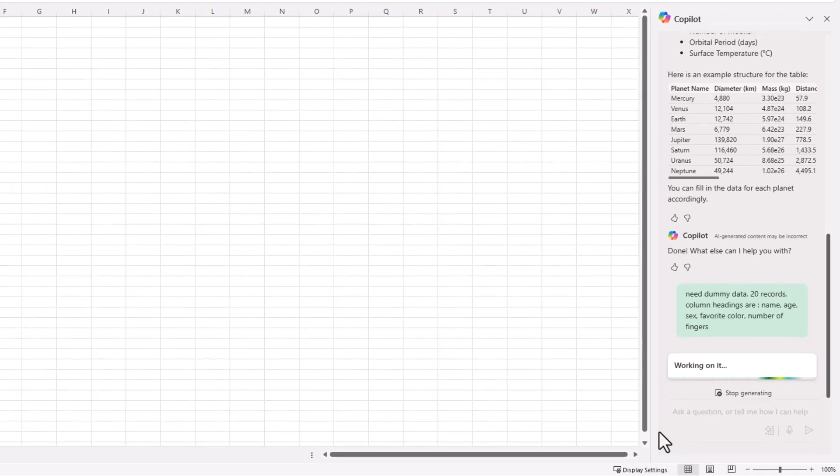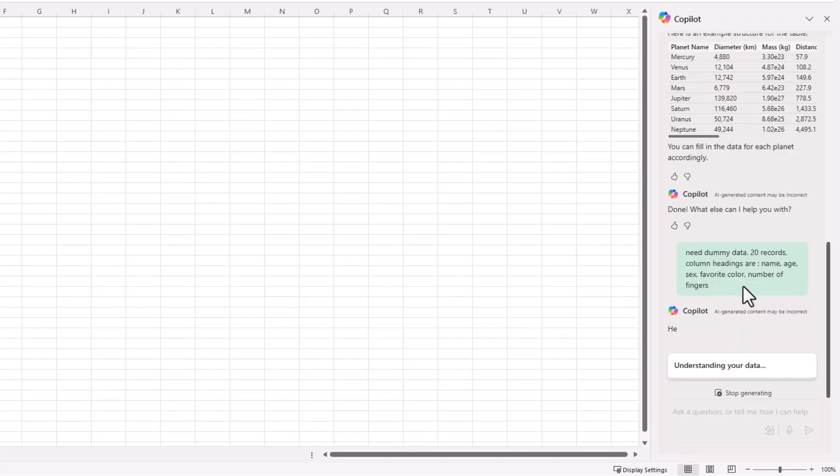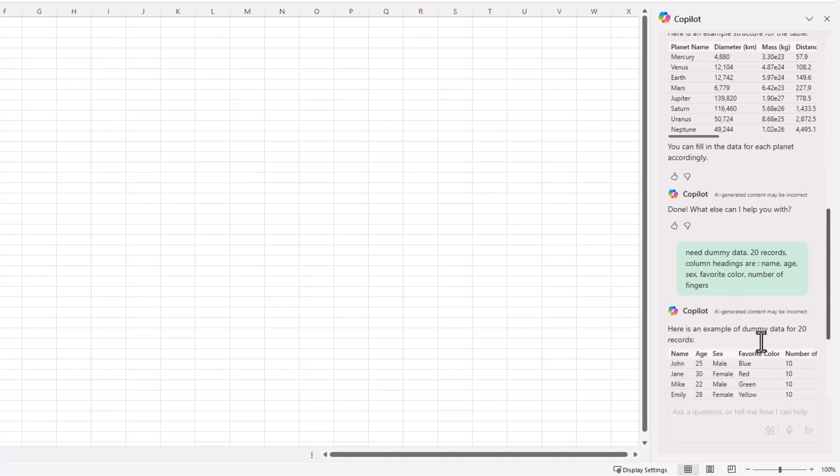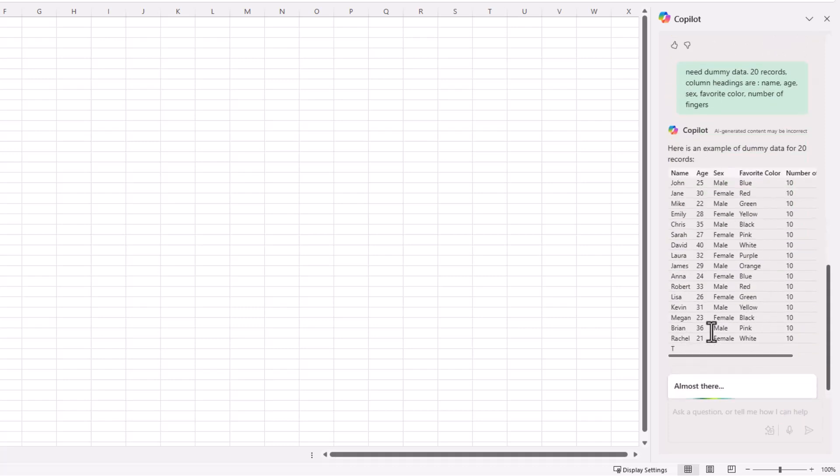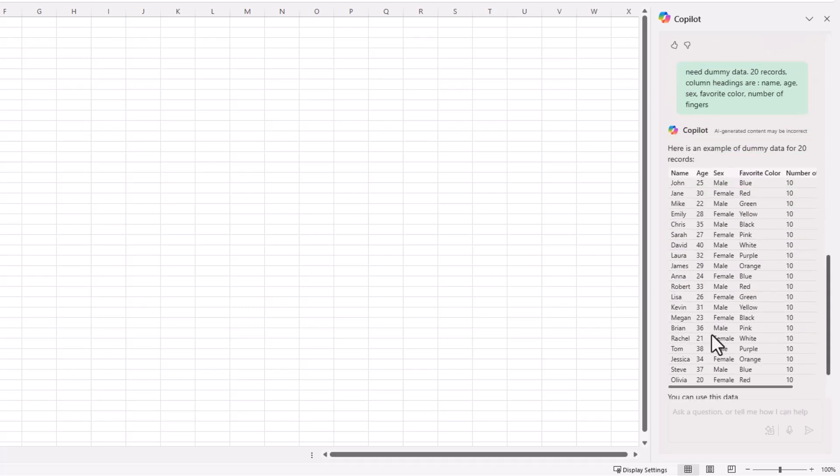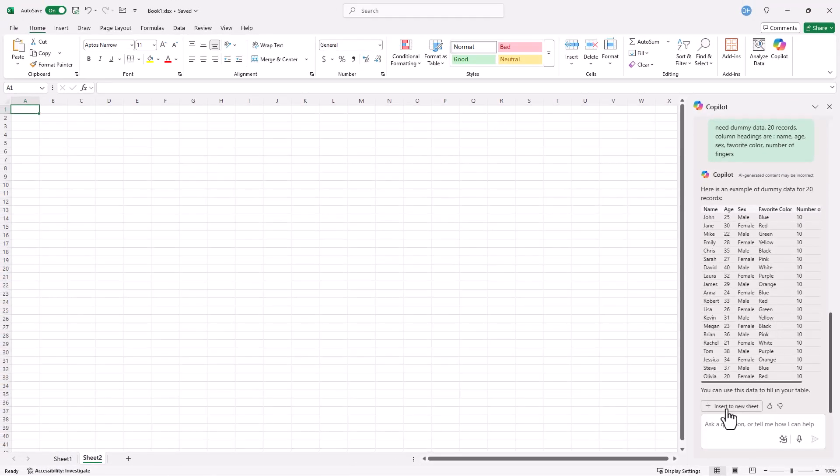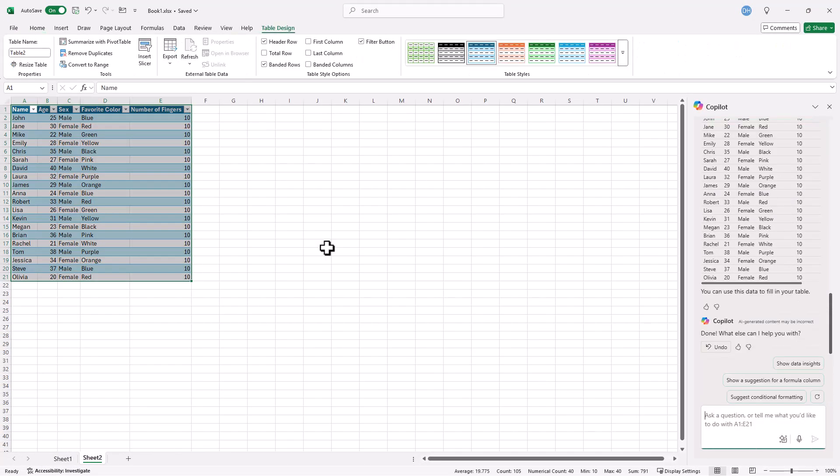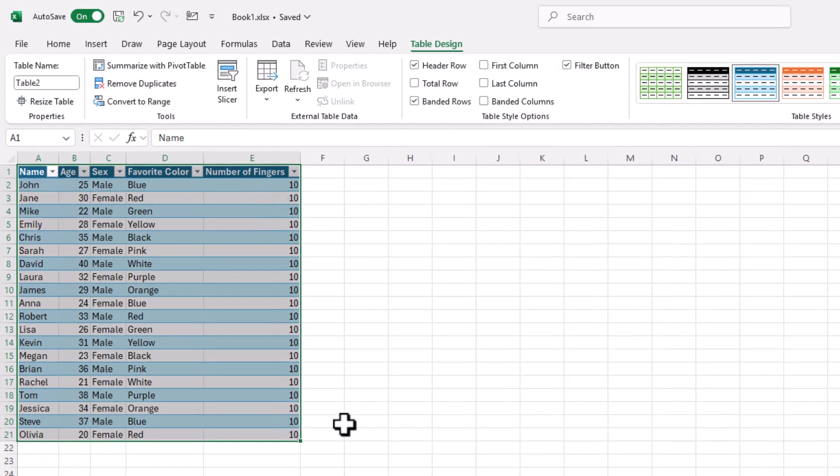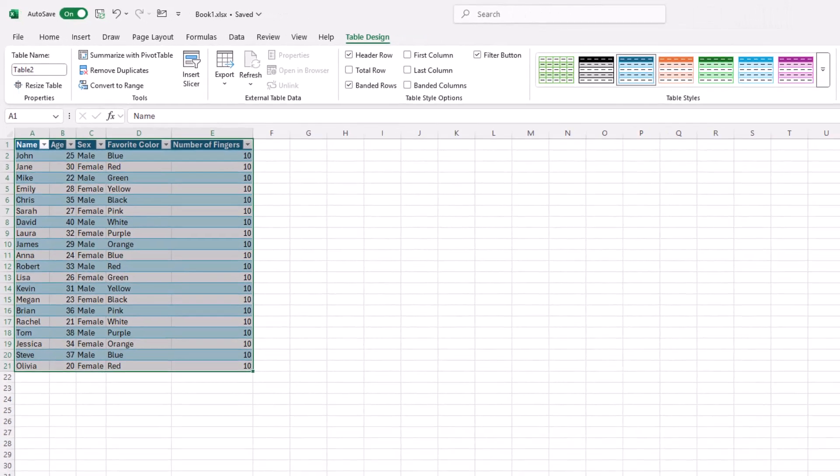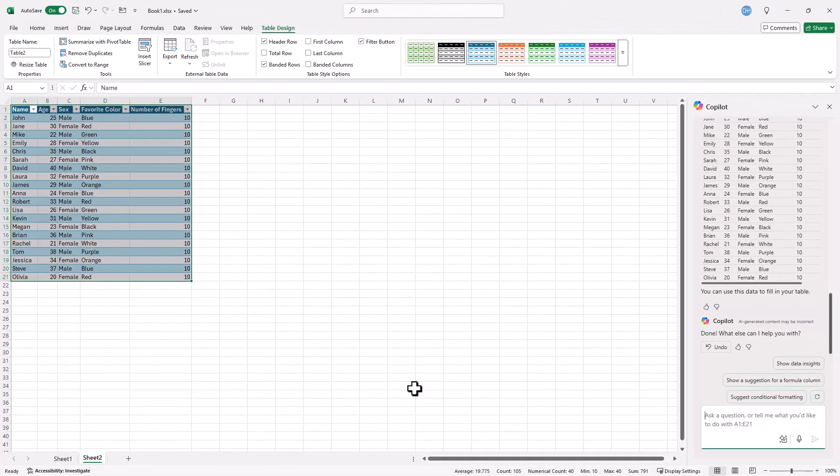Copilot will go out, work on it, and bring back a table in this navigation pane. And it will be a table that I can enter into the sheet now. This looks okay. So click insert to new sheet. I have it here. Everybody here has 10 fingers. Thank God. So that's not bad. It's created dummy data for me. So I can probably do some testing. That's really nice for Copilot. So these basic things that Copilot does is really nice when you think about it.